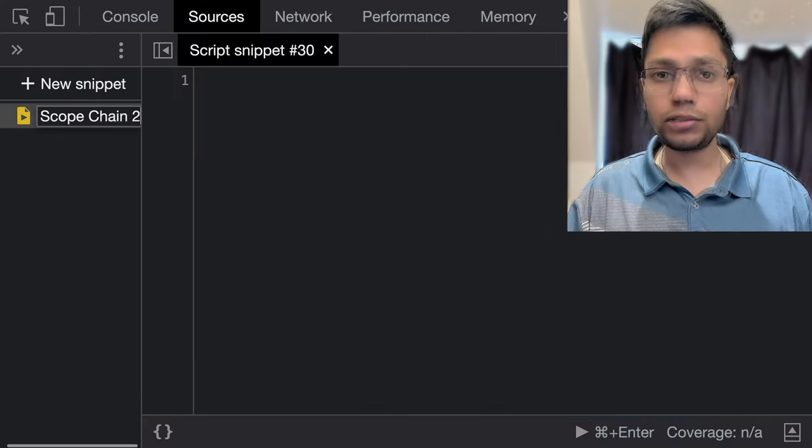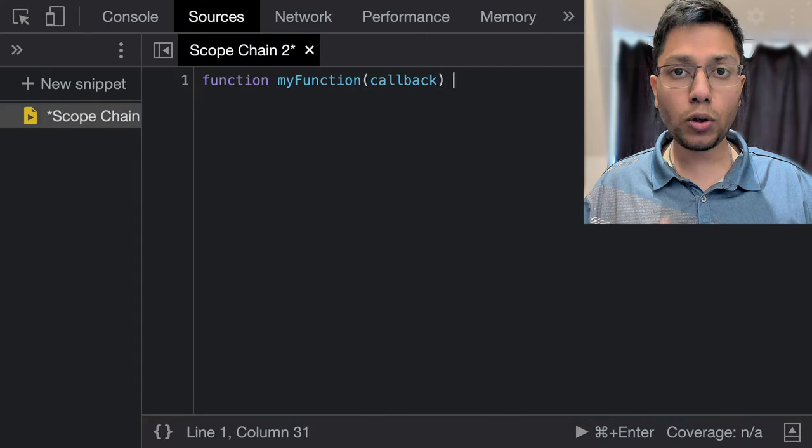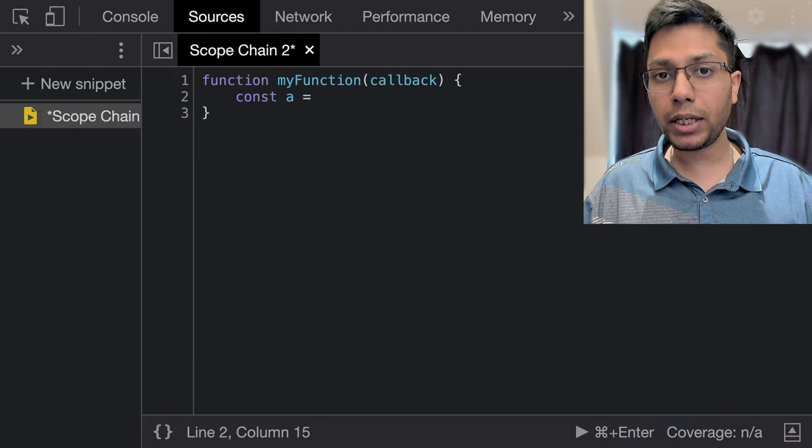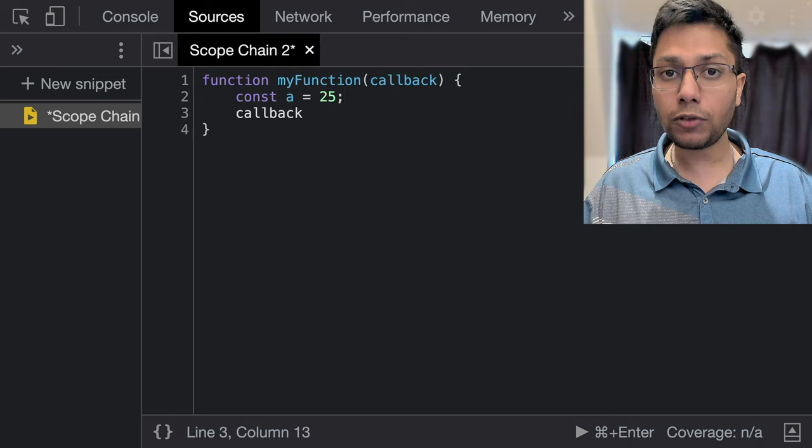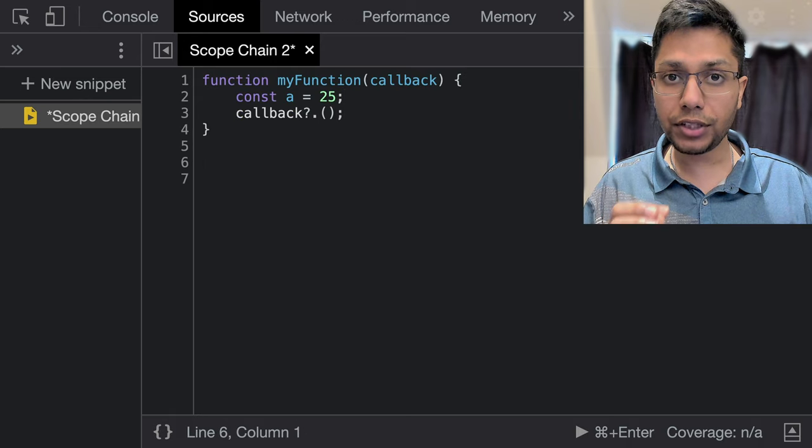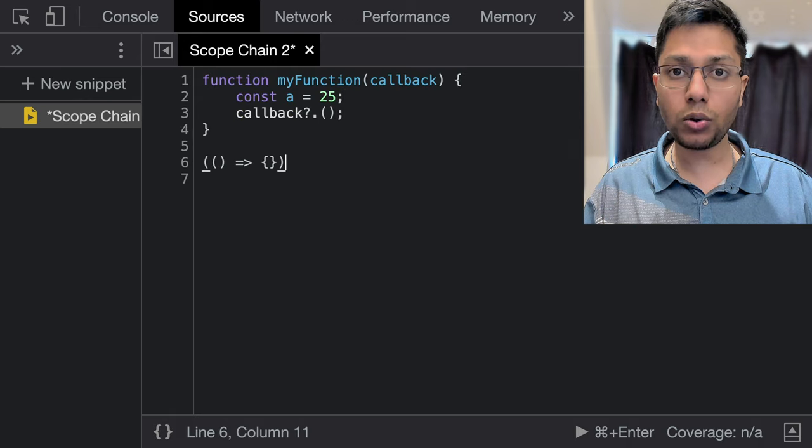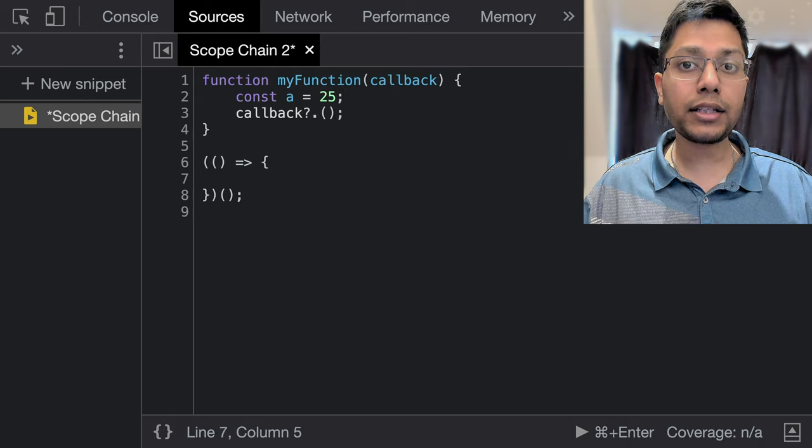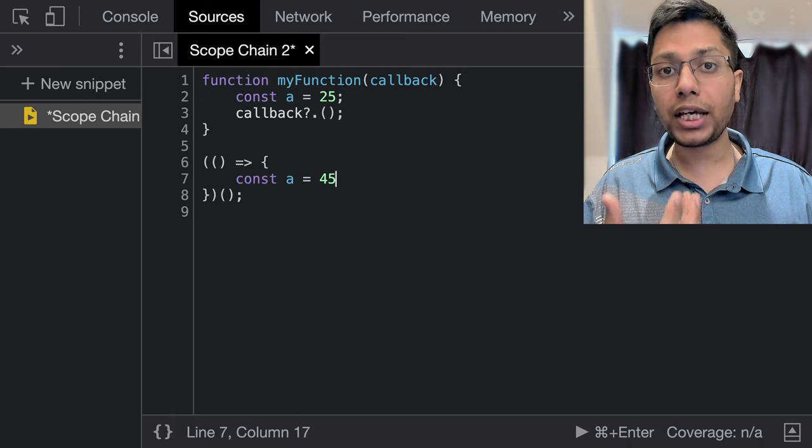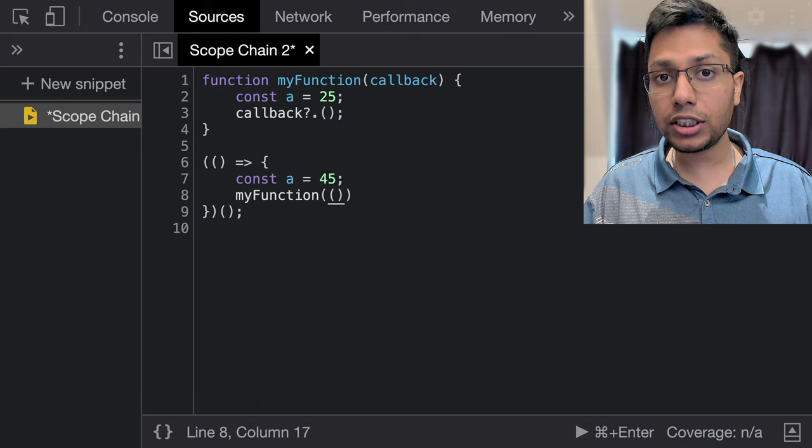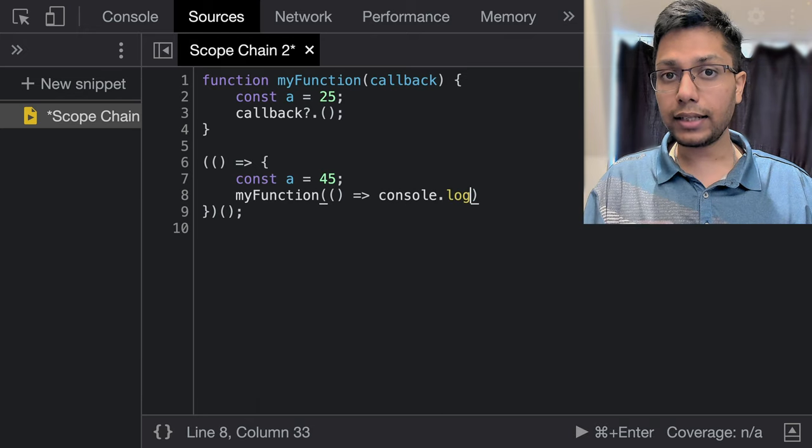This is why we see a reference error when it doesn't exist. Also for functions, the scope chain is determined by the location of the function's definition in the code rather than the location where the function is being called. And this is an important distinction.